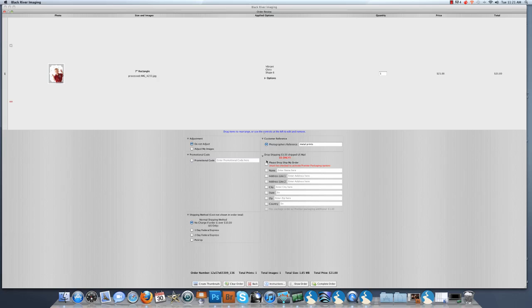If you are having this order drop shipped to your customer, this is where you will fill out the information to have that drop shipped.